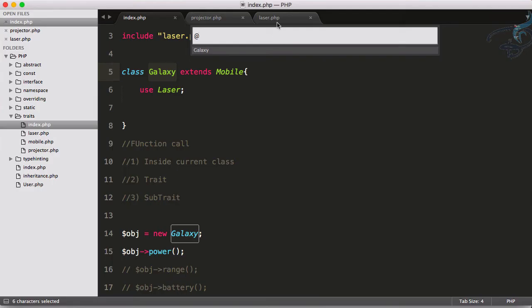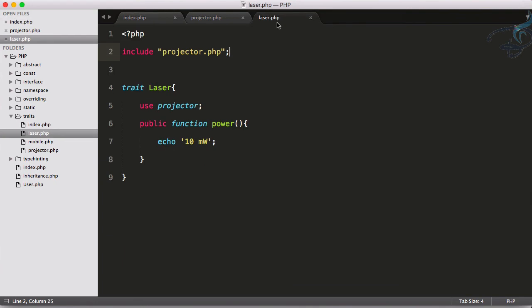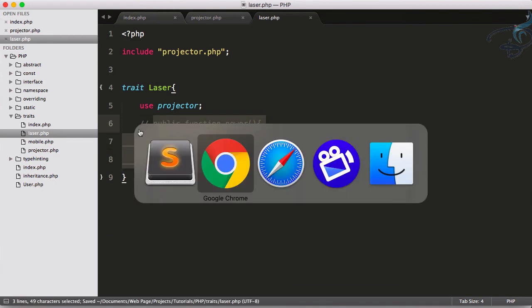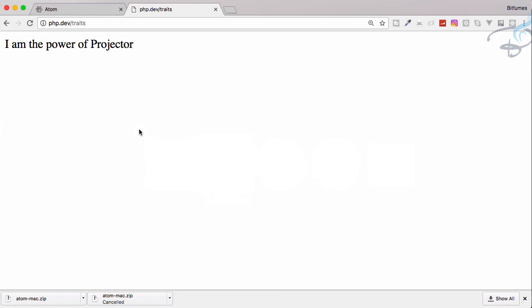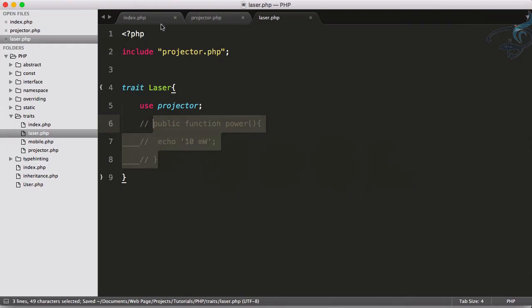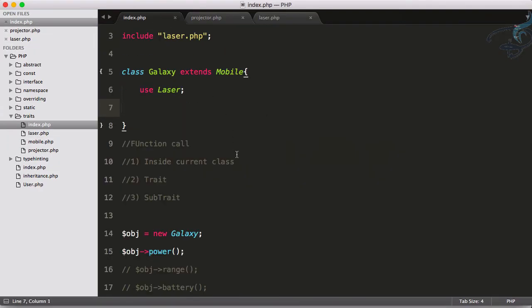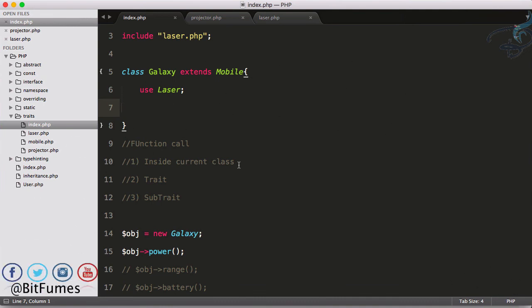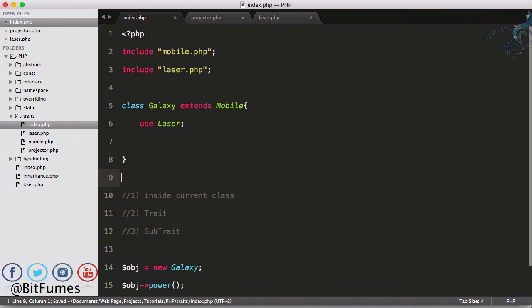If I again comment this one, it says I am power from projector. So you can see how much flexible system it is and how easy to use these traits. We will meet in the next episode with some other features of the trait.